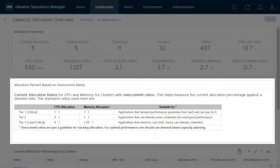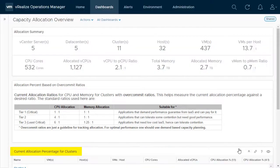The widget below the summary explains the standard ratios for CPU and memory allocation used in the current allocation percentage for clusters widget.